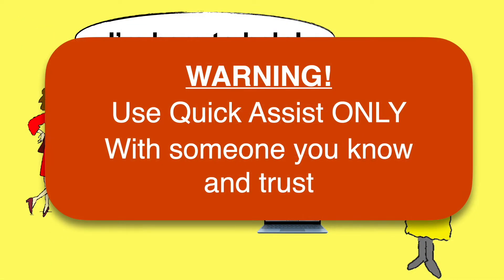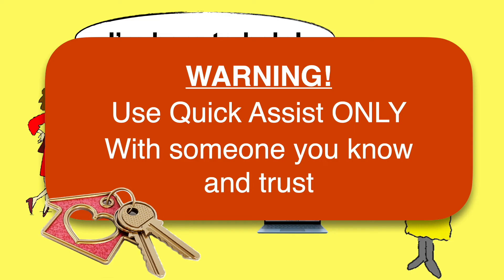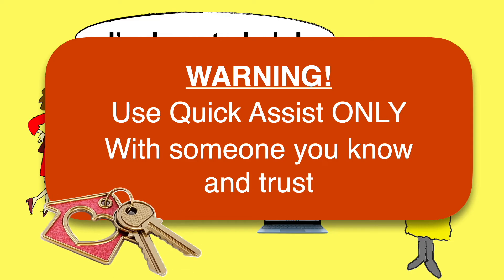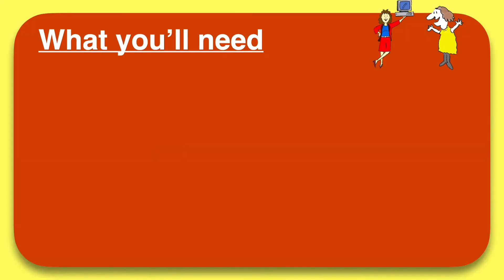Before we start, let's just be crystal clear that you should never, ever let someone access your computer remotely unless you know and trust them. Remote access tools are often used by scammers pretending to be legitimate tech support. Rule of thumb, if you wouldn't give the person your house keys, you shouldn't let them into your computer.